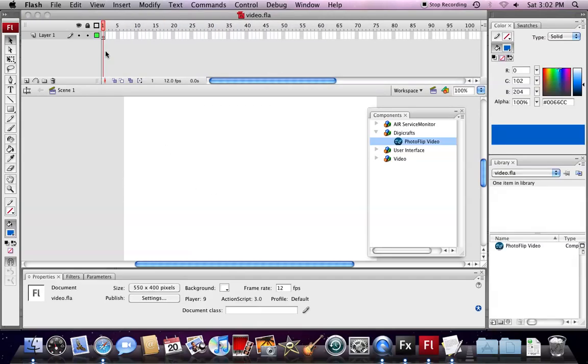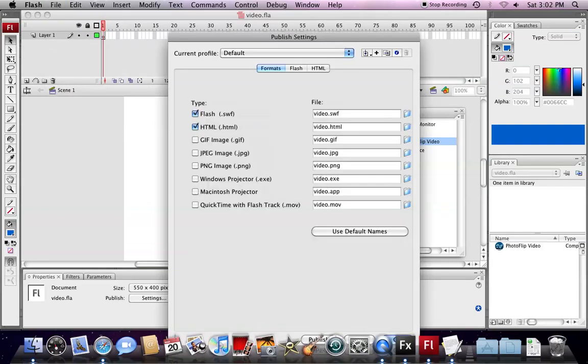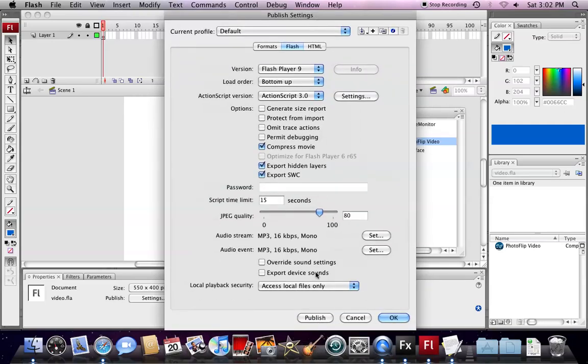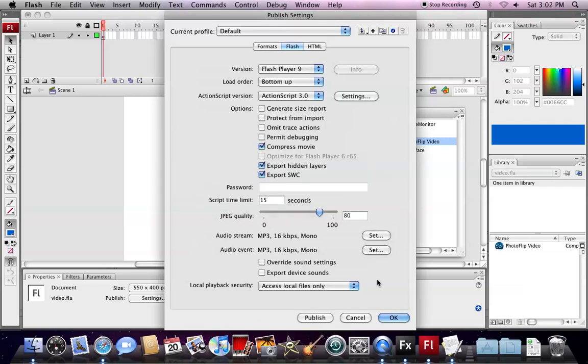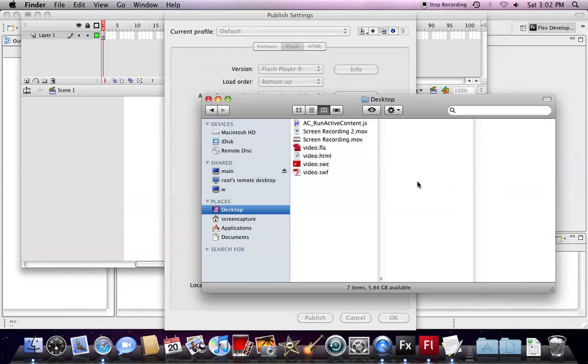Now, we are going to generate the SWC library file. We open up the menu, Publish Settings, and go to the Flash section. You will see there is an export SWC file option here. We check this and click the Publish button, and the SWC library should be generated.